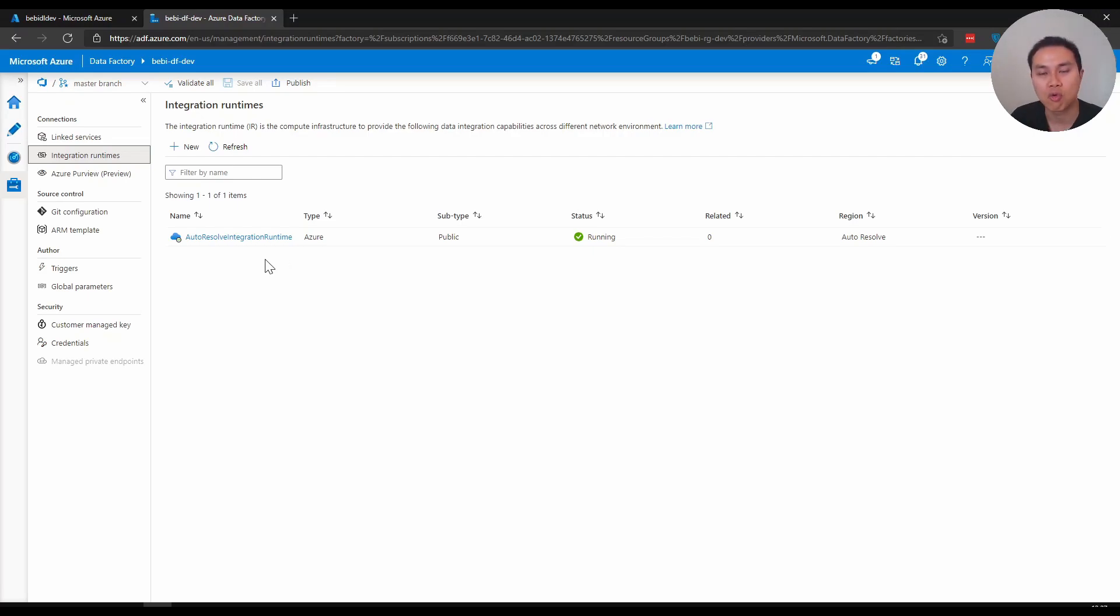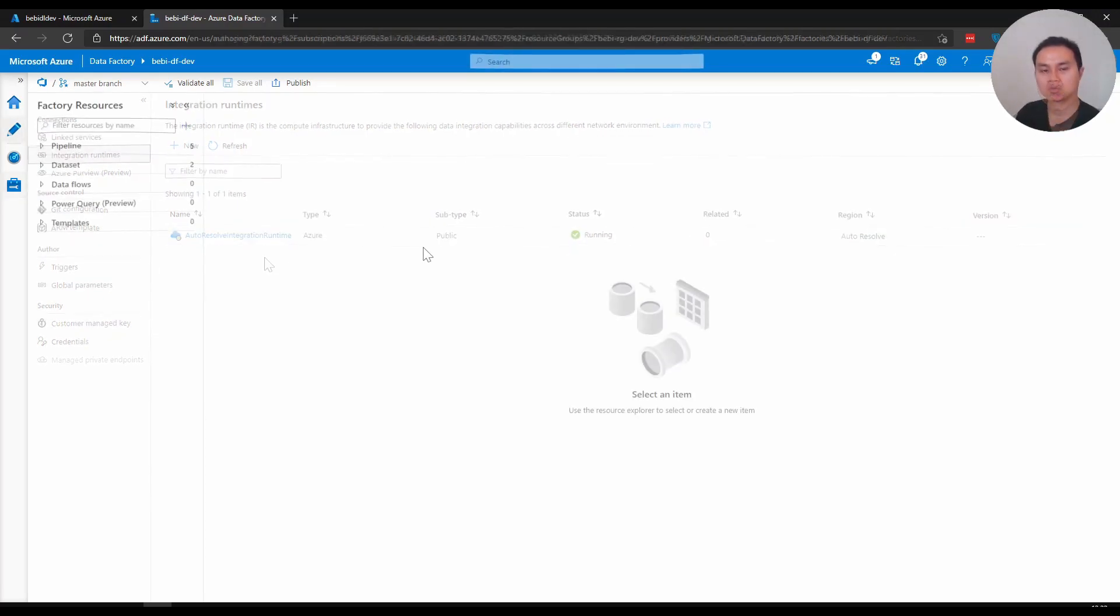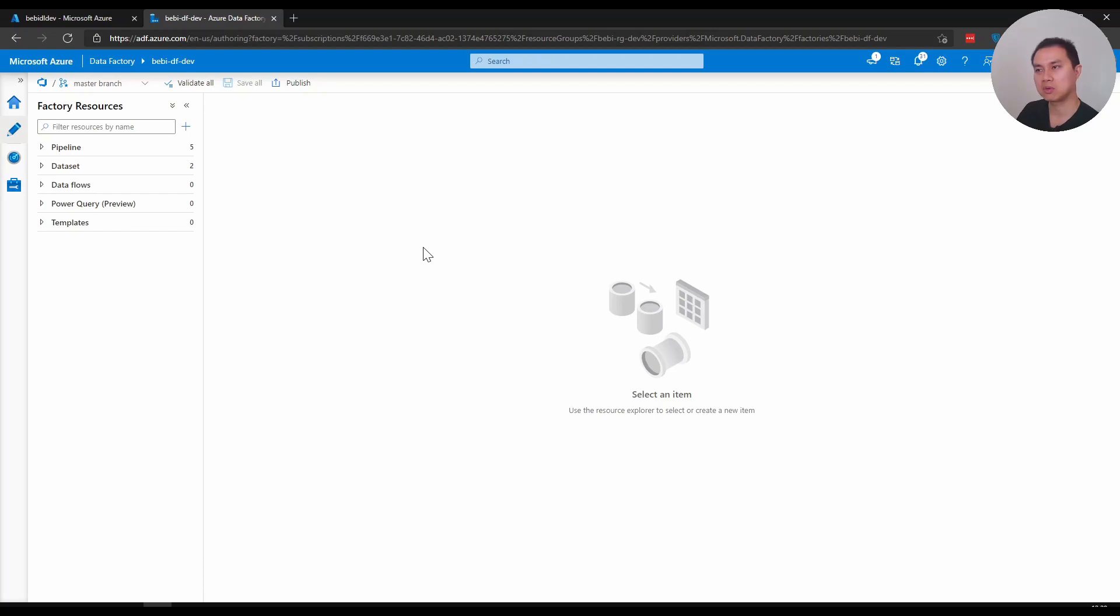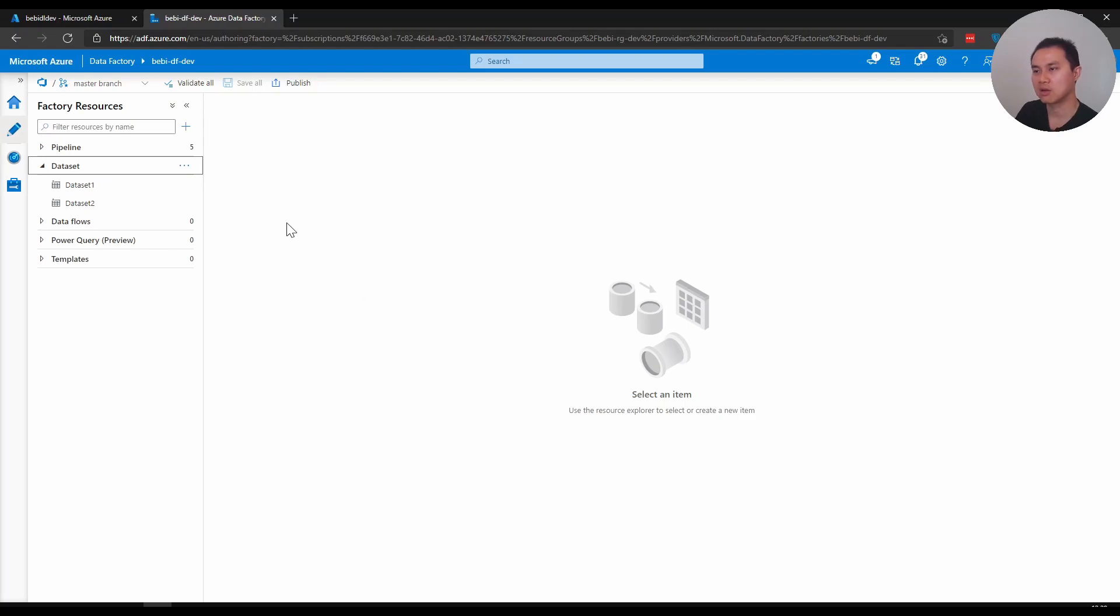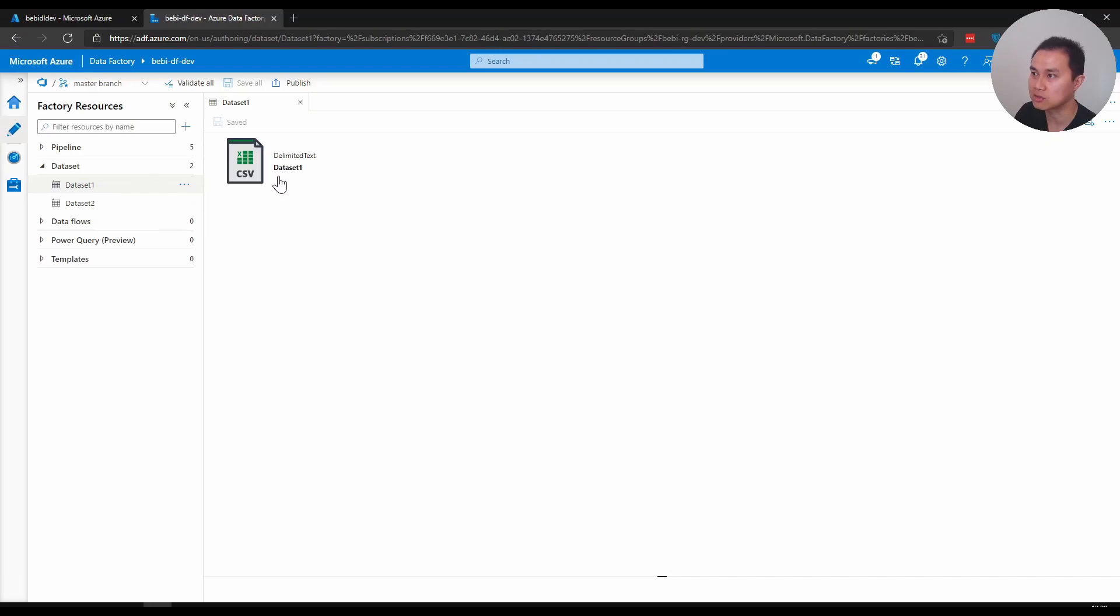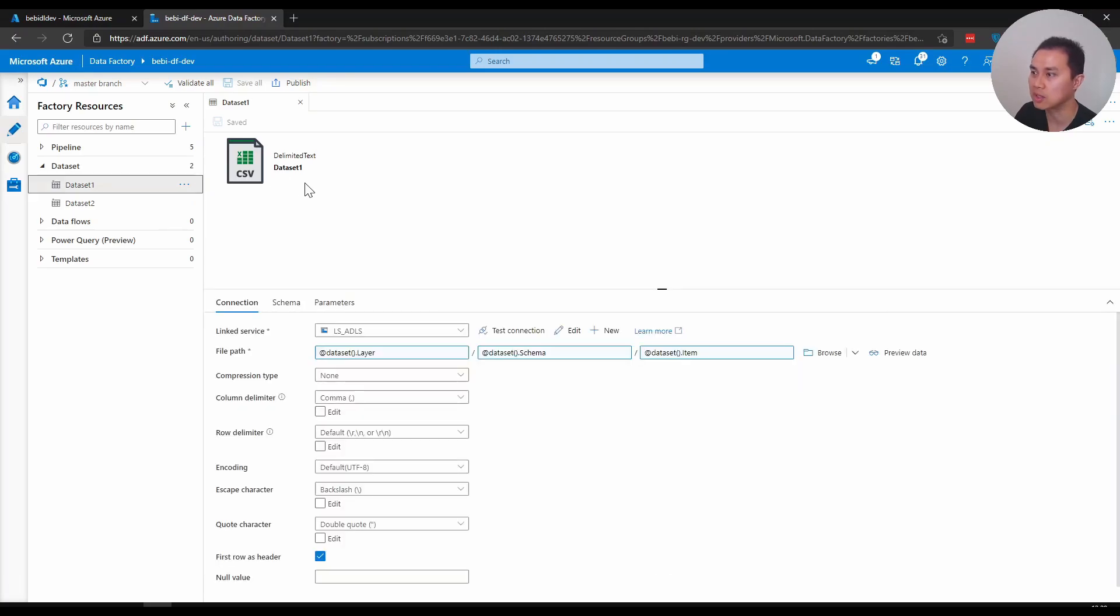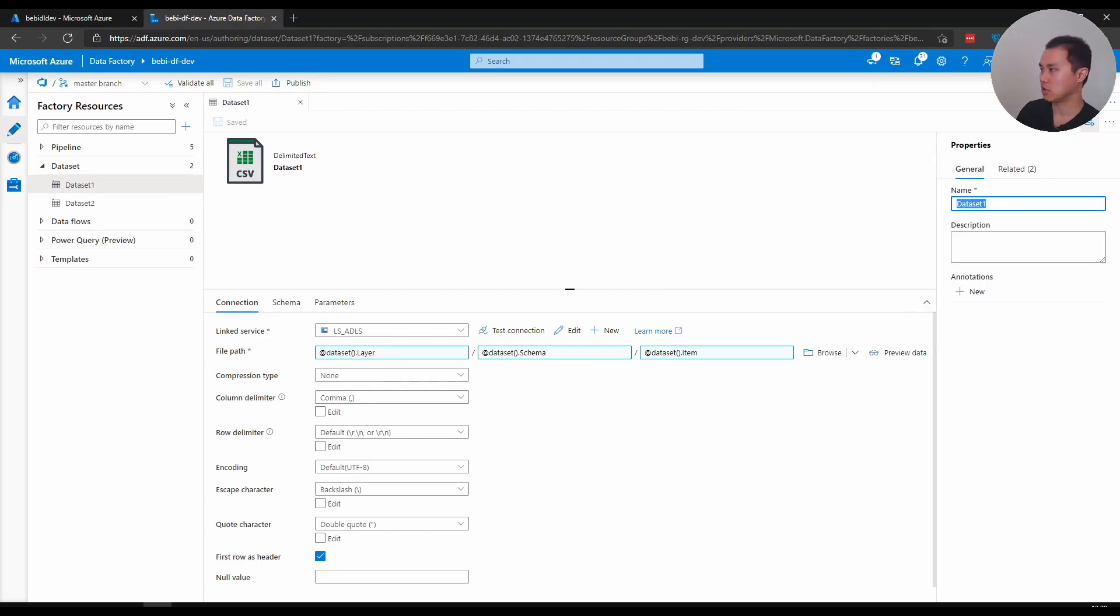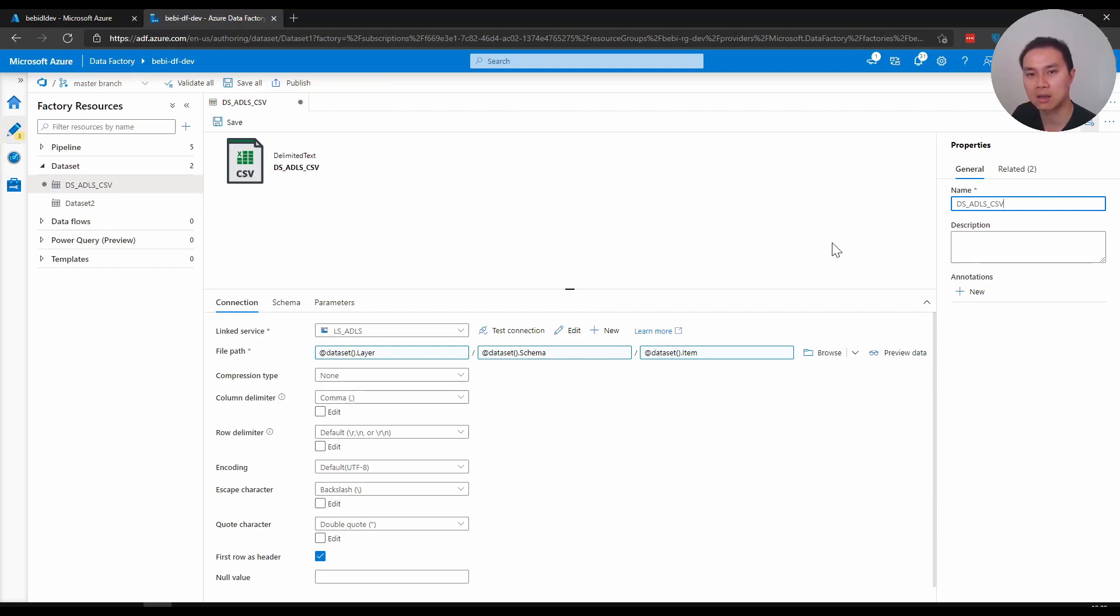Second example with dataset. Again, similar to linked service, I like to name my dataset starting with DS underscore and the dataset that belongs to. So for example, I have two datasets here. One is for data lake and it's a CSV. I would name it DS_ADLS_CSV. It's not that I like uppercase, it's just that the acronym works - it's all an acronym here.